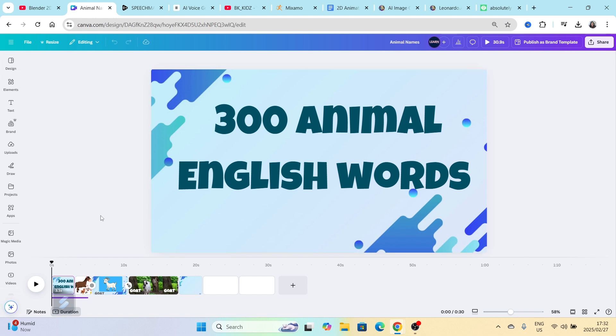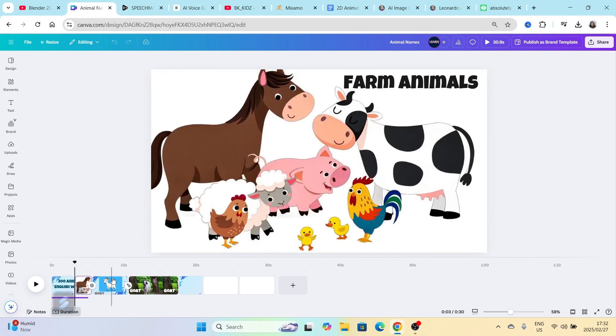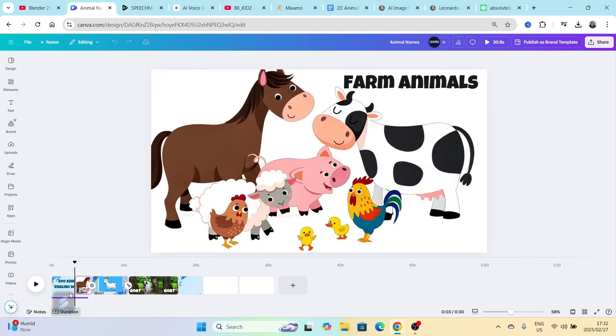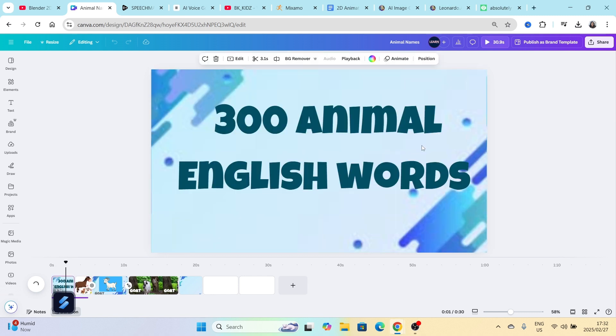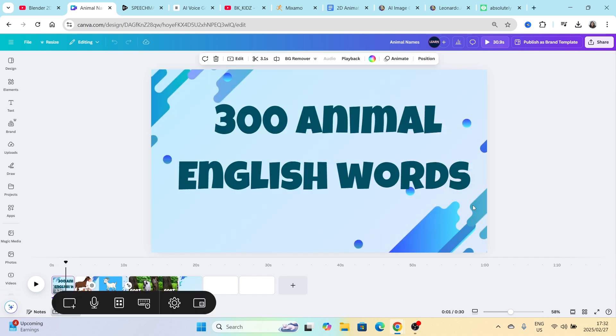But they will take time in order for you to generate the videos that are 300 animal words or 300 kids words. So I'm working on a 300 animal English words. I'm using Canva and I'm using CapCut.